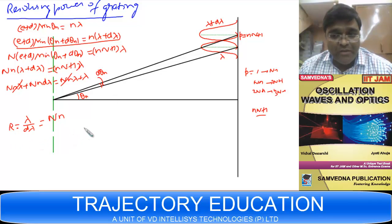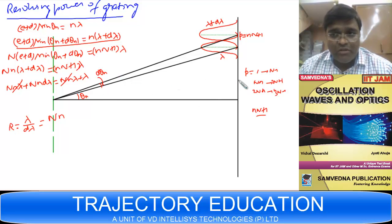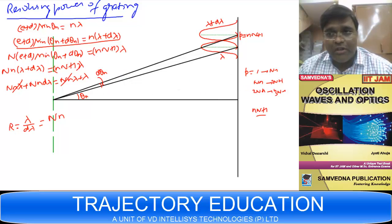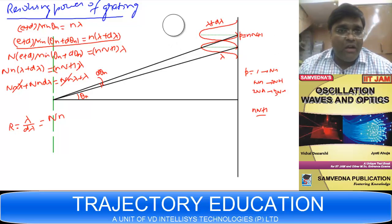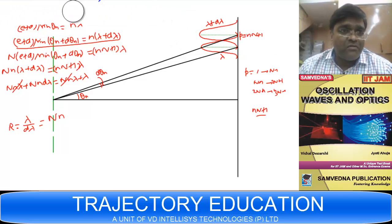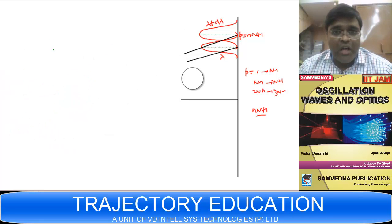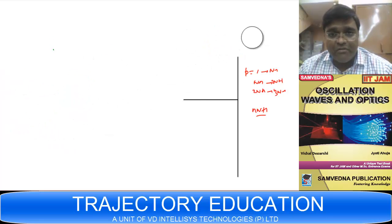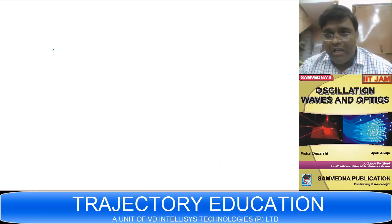This is the resolving power of the plane transmission grating. If you have any problems understanding, please post your question on the forum — I must get your feedback. Now I will discuss the angular half-width.